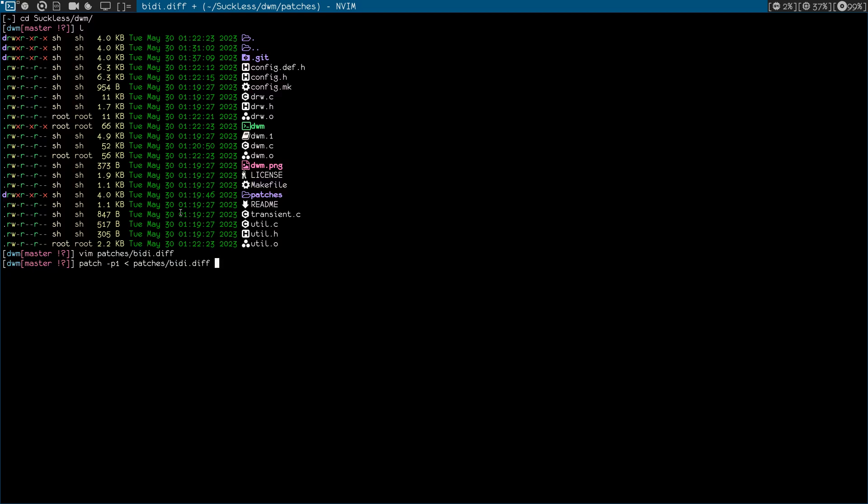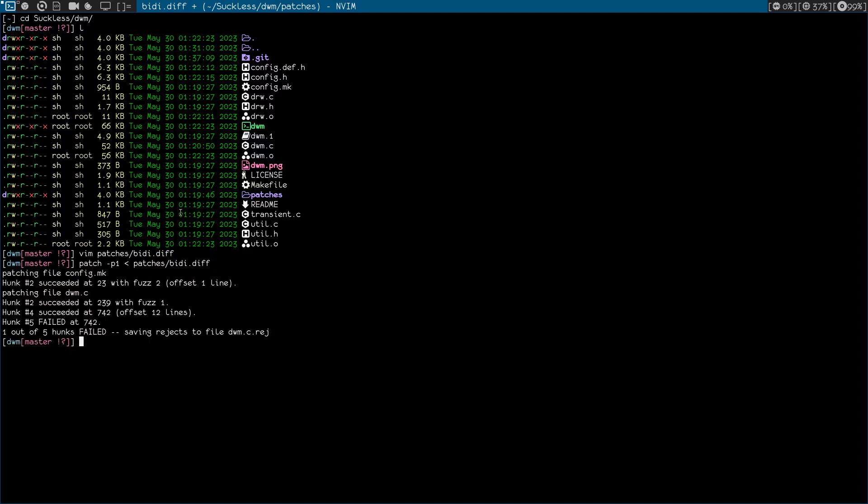And hit enter. As you can see, we have succeeded a few ones. Okay, we failed once, one out of five hunks failed. Let's try and fix that. Let's open that dwm.reject file.